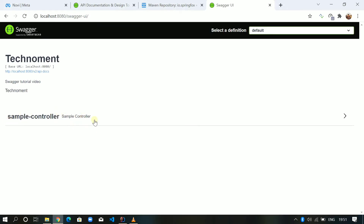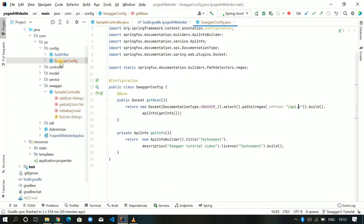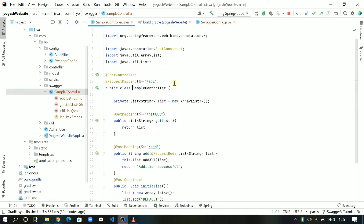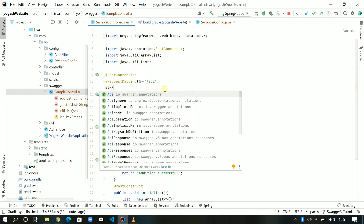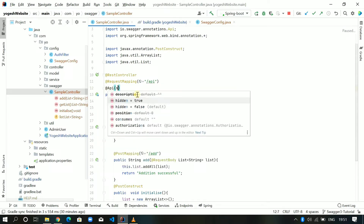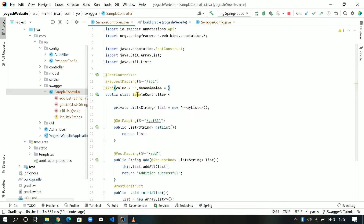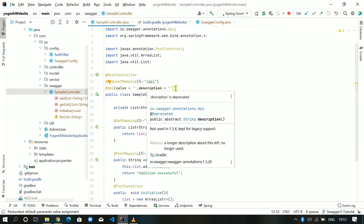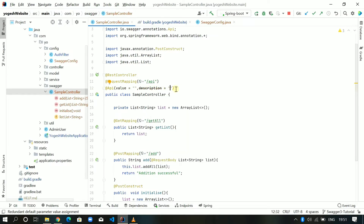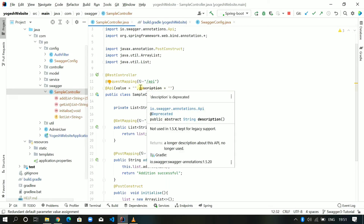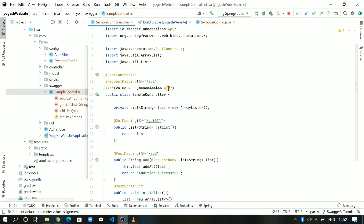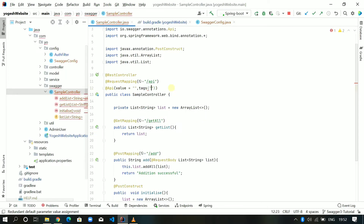To give a custom name and description to the controller, in Swagger 2 we used the @Api annotation on the class — it has a 'value' and a 'description' field. However, 'description' is now deprecated, and in enterprise applications with Sonar analysis this would throw an error. So we cannot use 'description' anymore. Instead, what we have is 'tags' — for example, tags = 'sample tag'.